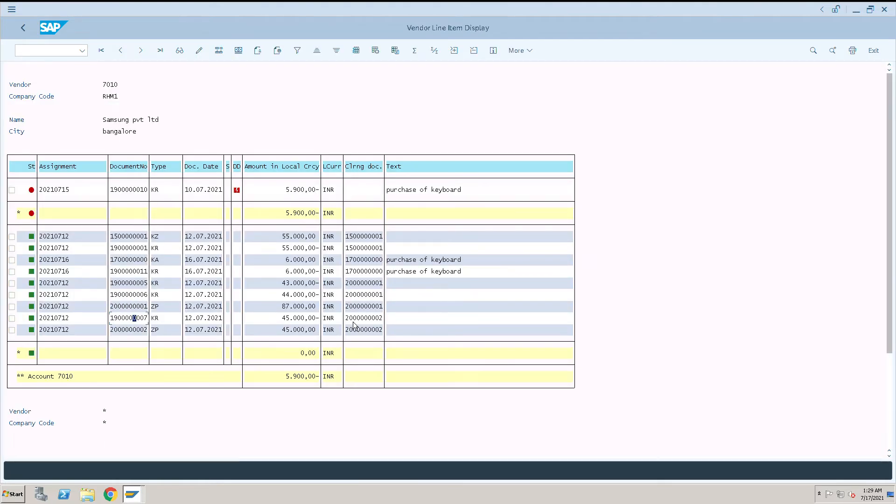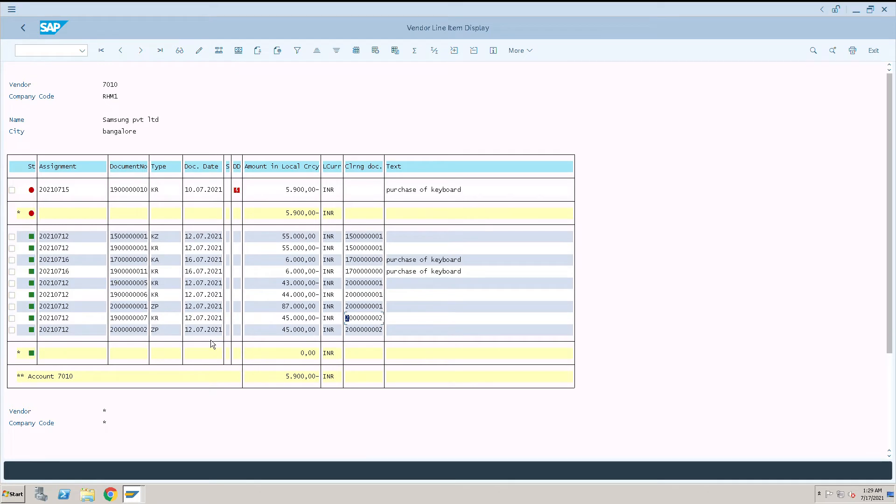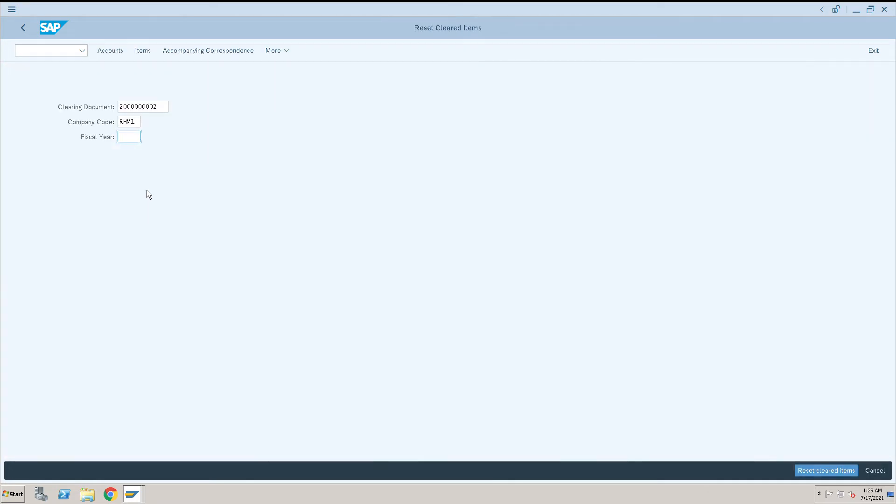Give the document of cleared document or paid document here, and give the company code and give the fiscal year of that particular document. So for this document the fiscal year is 2021. Then click on reset clear items.